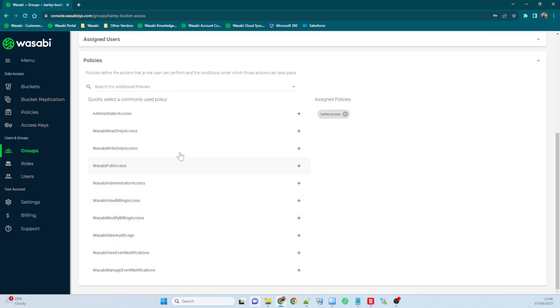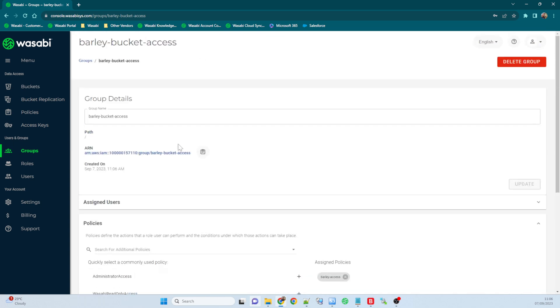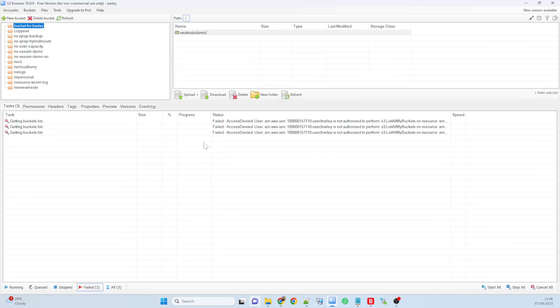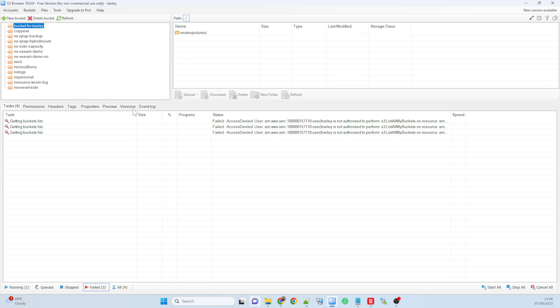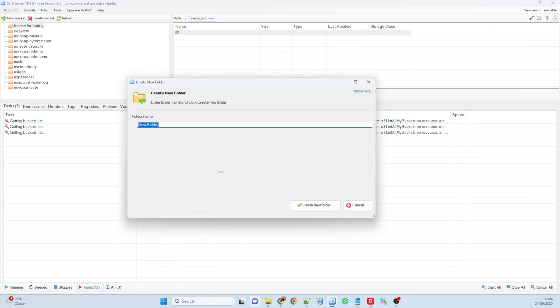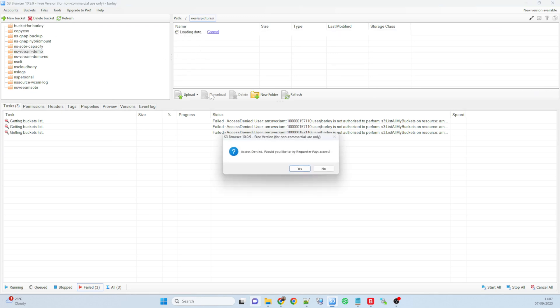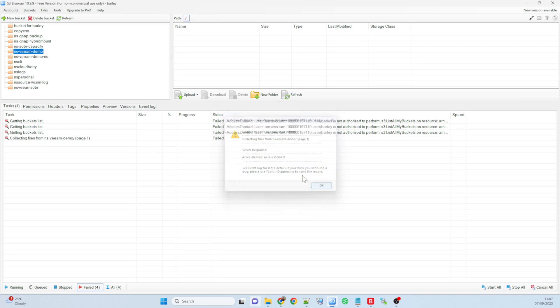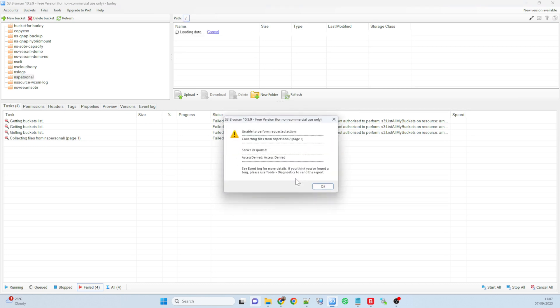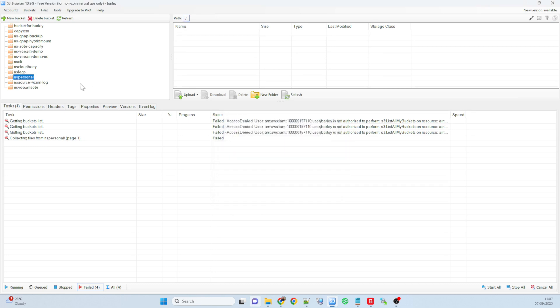So now again, if I go back to S3 browser, do a refresh, nothing should have changed for me. I still have access into the bucket for barley bucket, but what I don't have access into still, any of the other buckets that are in the system. So that's it really, very very simple to do.